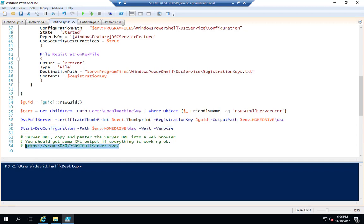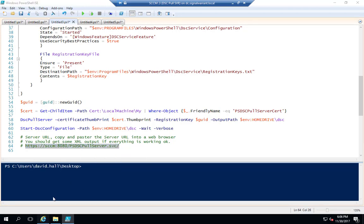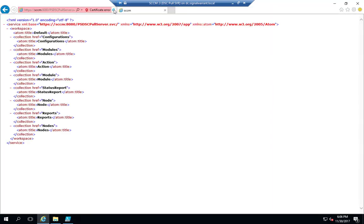My computer is named SCCM, so this would be the URL to my web pull server. This is what you should get when your DSC configuration is complete and functioning properly — some XML output on the web side of it.